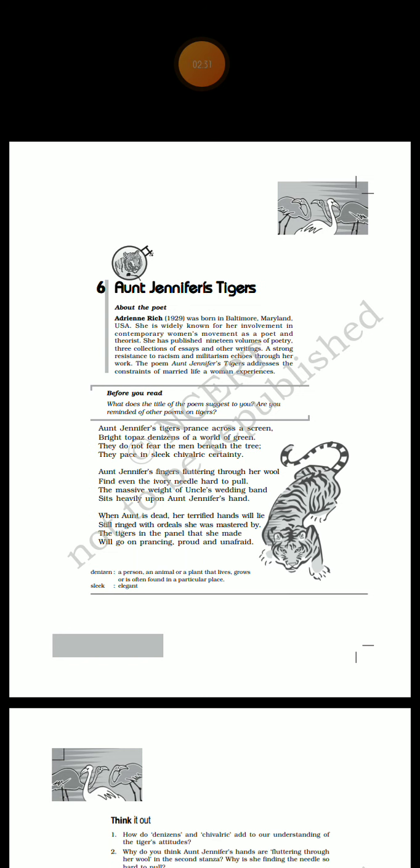The explanation of these lines is: Aunt Jennifer's tigers prance and move across a screen or panel. The poet describes them as bright colors like the shining golden yellow jewel topaz. They are free inhabitants of the green forest and are not scared of the men standing under the tree. These tigers move about with grace, elegance, and confidence. So, Aunt Jennifer's tigers are not real or living tigers. They are images created by her on tapestry.